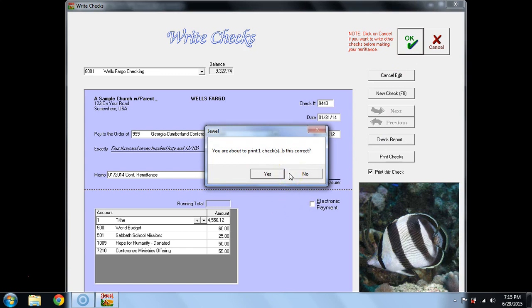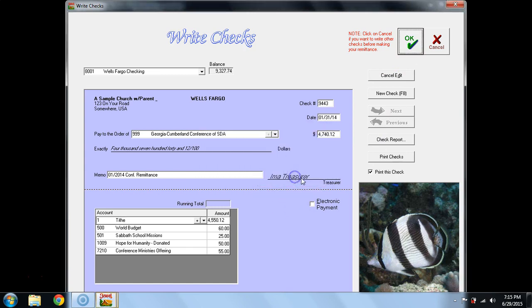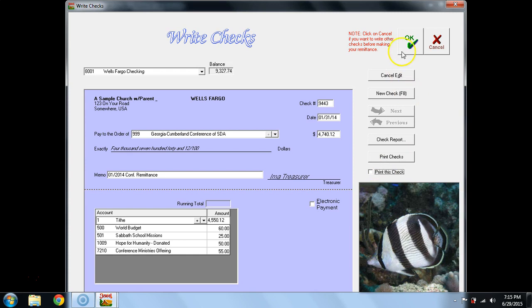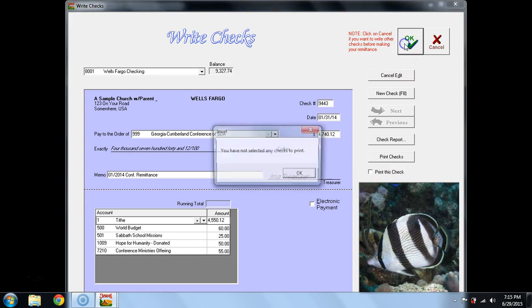You do not need to check this. This is not correct, because I handwrite checks, and so I uncheck this, print this check, and then I can say OK one more time.